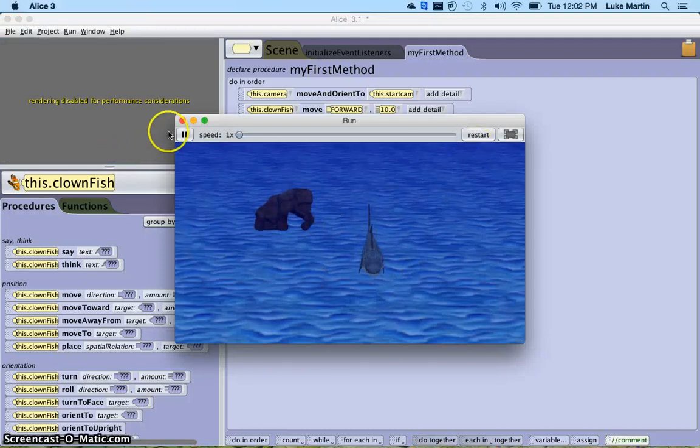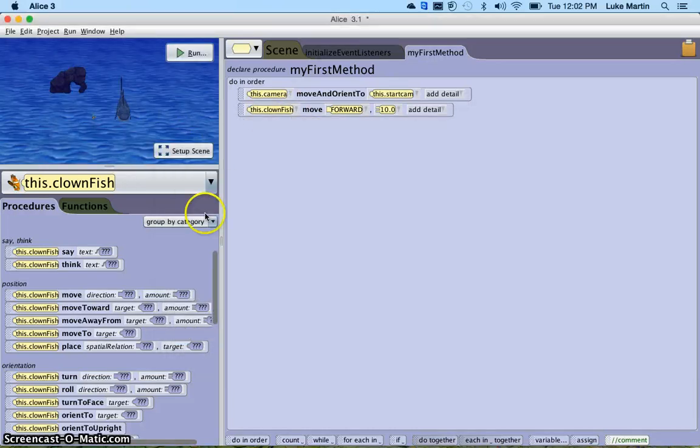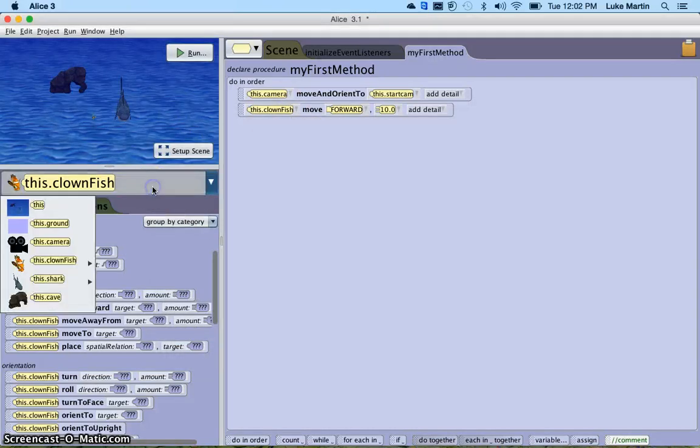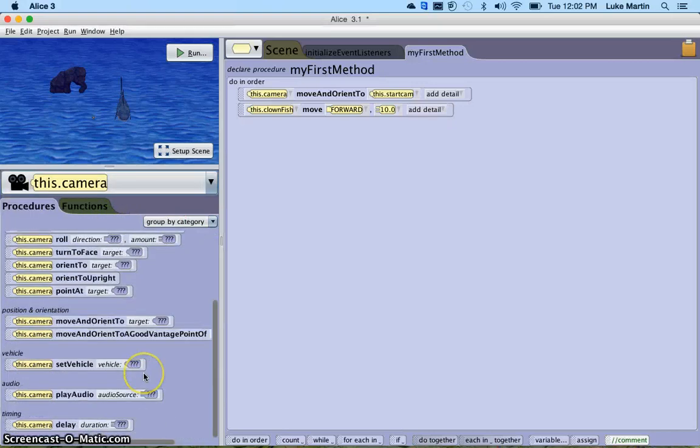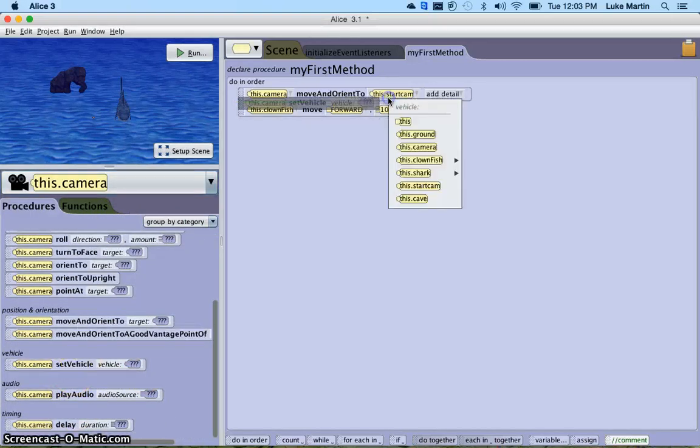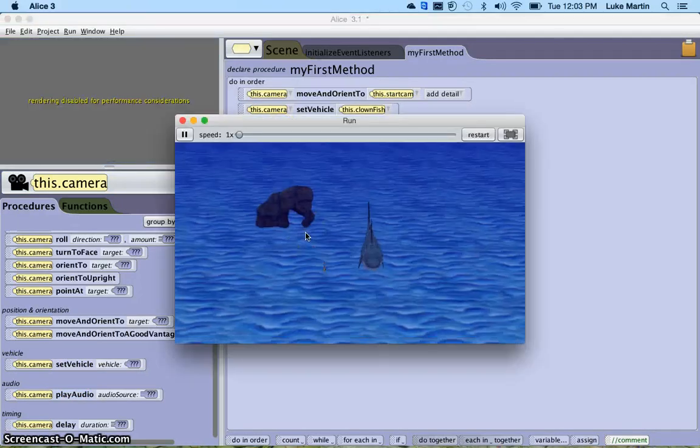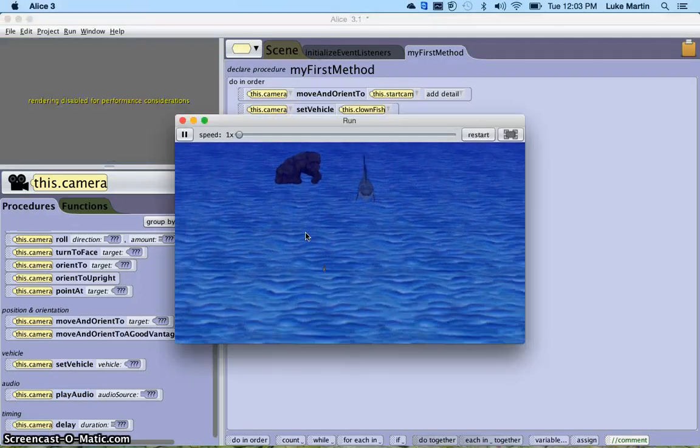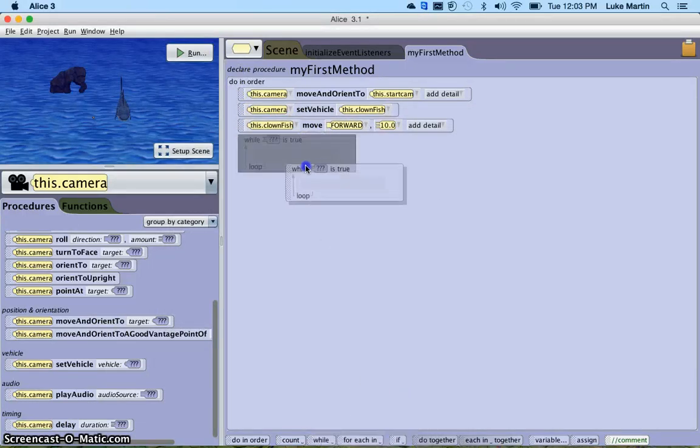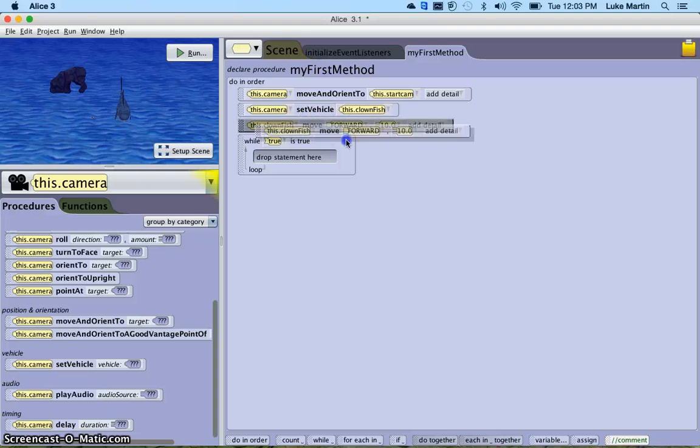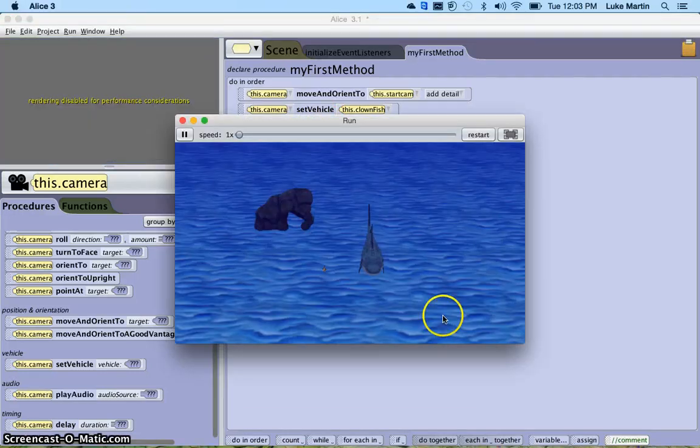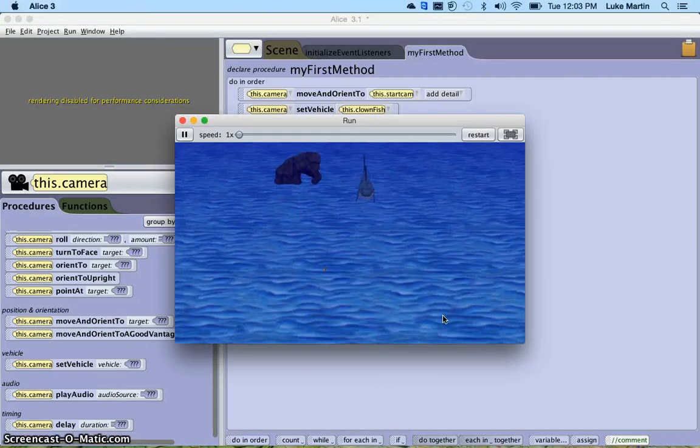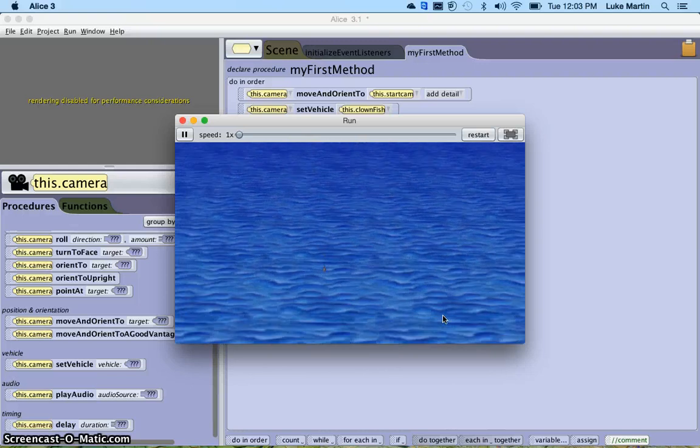Off the screen he goes. Let's have the camera actually follow the fish now. Now, this camera, set vehicle to this clownfish. Now our camera will follow it. Let's try to do a loop now. While true is true, which is always the case, let's have him move forward by 10. In this case, he's going to keep moving forward by 10, over and over and over.